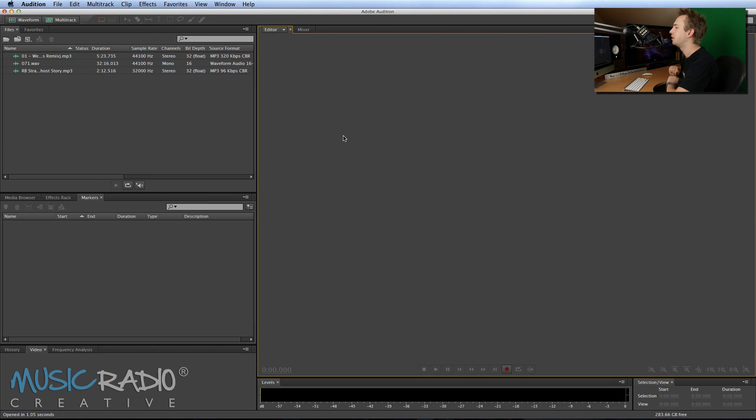Hello, I'm Mike from MusicRadioCreative.com. I wanted to show you how to quickly check the quality of your audio files in Adobe Audition.